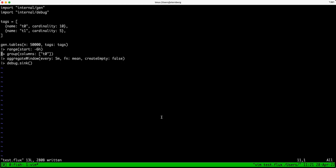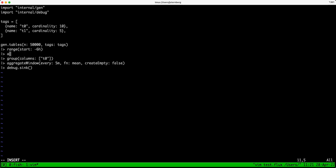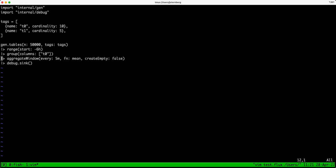Hello, today I wanted to share a short video about an optimization that we've made recently to some aggregate window queries. Aggregate window is generally a slower function when it's not pushed down. This most commonly happens when there is a grouping operation before the aggregate window, and in the past we've recommended people to put the aggregate window before the group and then do a second aggregate window afterwards in order to help reduce the data.